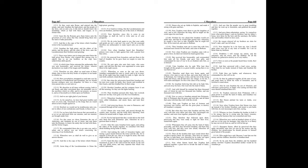Hereupon Simon, albeit he perceived that they spake deceitfully unto him, yet sent he the money and the children, lest peradventure he should procure to himself great hatred of the people. Who might have said, Because I sent him not the money and the children, therefore is Jonathan dead. So he sent them the children and the hundred talents, howbeit Tryphon dissembled neither would he let Jonathan go.